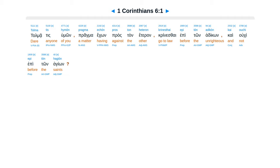Chapter 6: Tolma tis humon pragma ekon pros ton heteron krinesthai epi ton adikon, kai ouchi epi ton hagion.